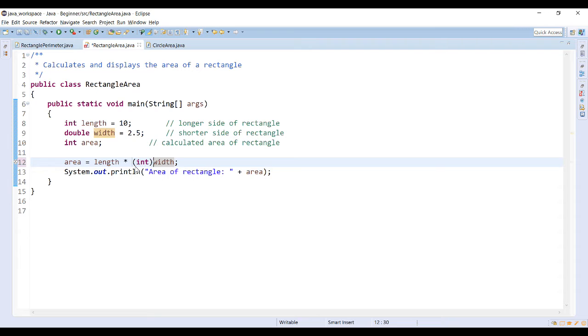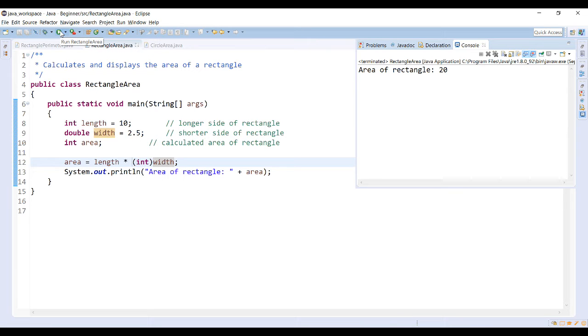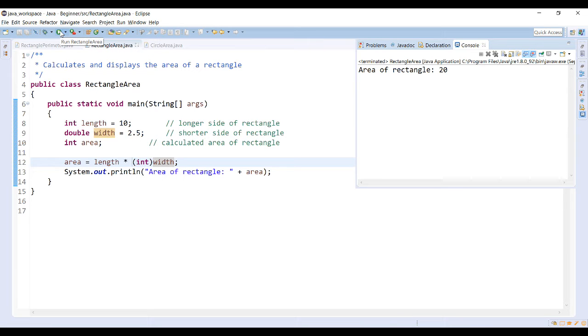Now if I run the program, it allows the calculation to be completed and it gives me the area of the rectangle. Notice it gives me an area of the rectangle of 20.